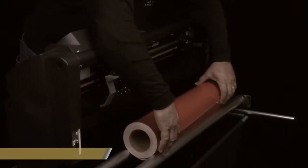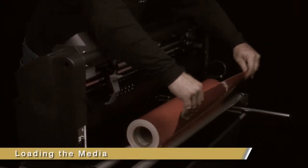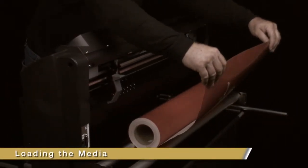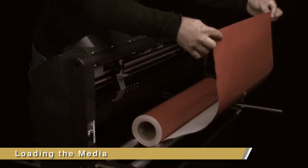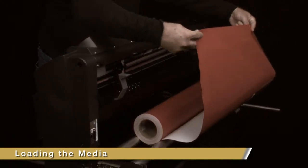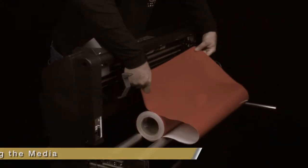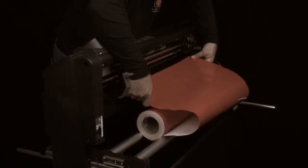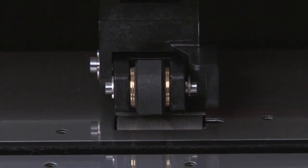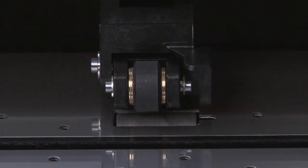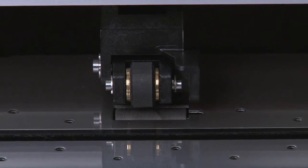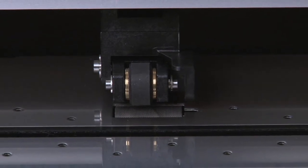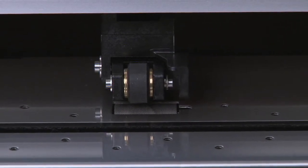In the lesson on installation and setup, we covered briefly how to load the media. Now, we will provide more detailed instruction for loading media into the cutter. To start, let's examine the push rollers and the grit rollers more closely, how they work together, and how to position them correctly.